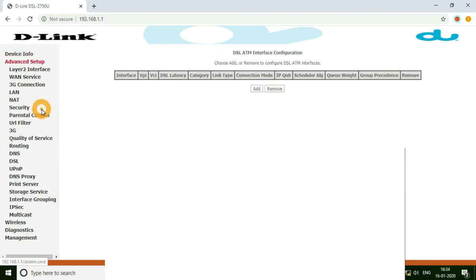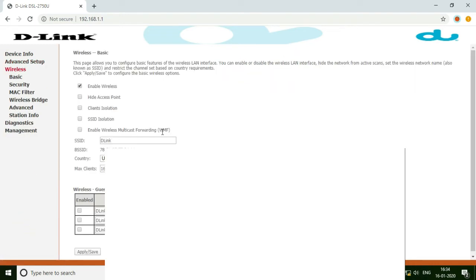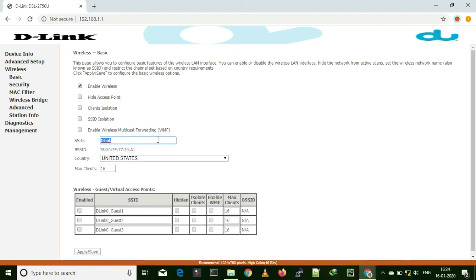Now I am going back to device info and advanced setup one more time. You have to set up your wireless password and all the settings as usual. Since we have updated the firmware already, that security and everything has already been erased — you have to set it again.